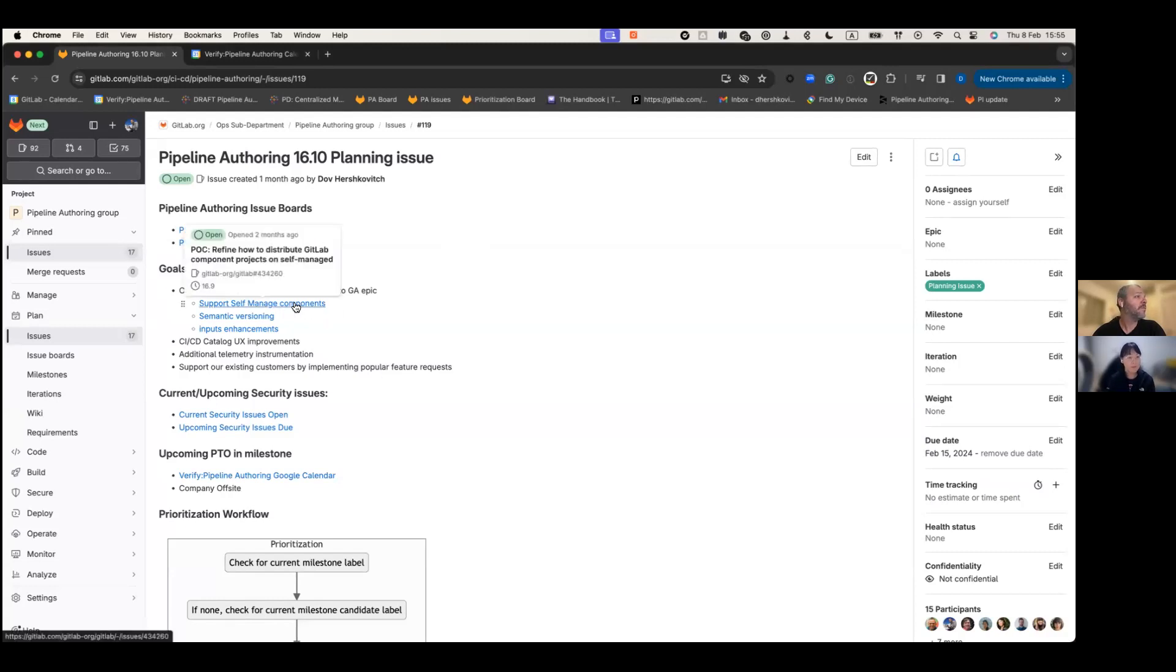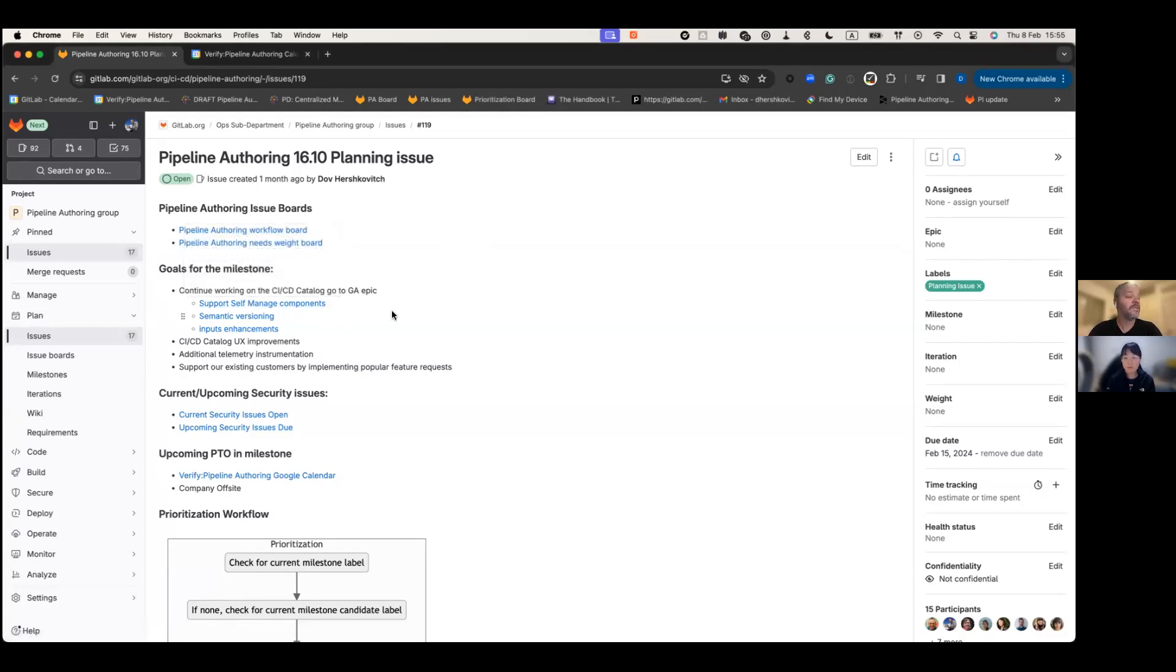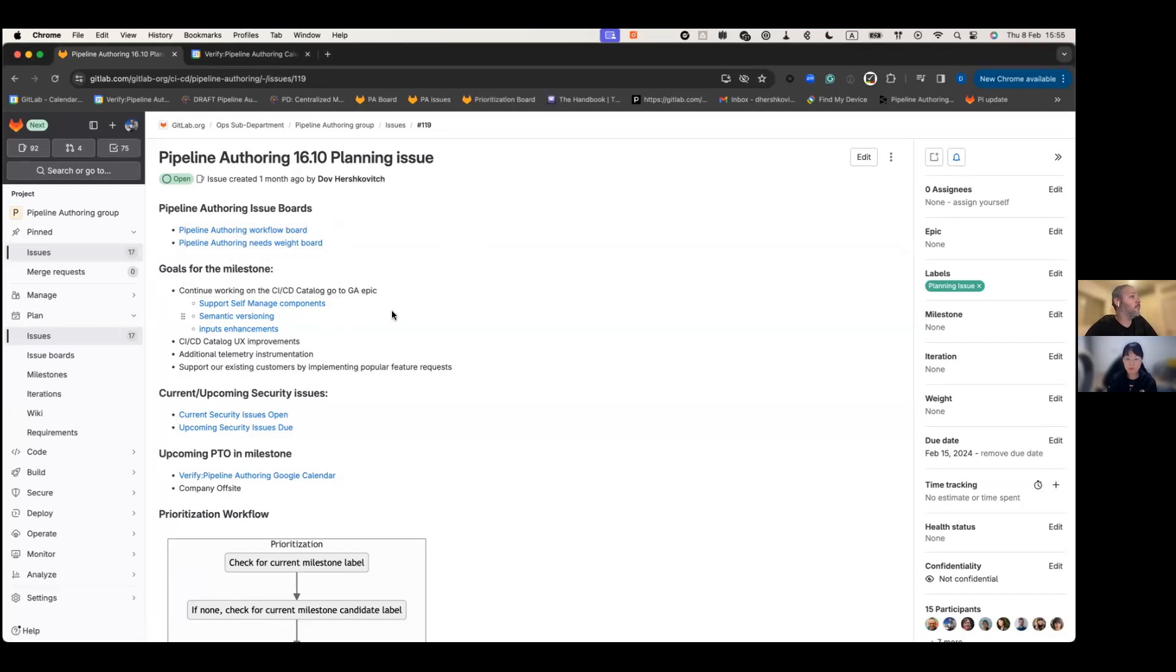Number one, supporting self-managed components. So we need to make sure we can support our self-managed customers with components that are available in the catalog on .com. So self-managed customers will be able to pull them quickly and easily.